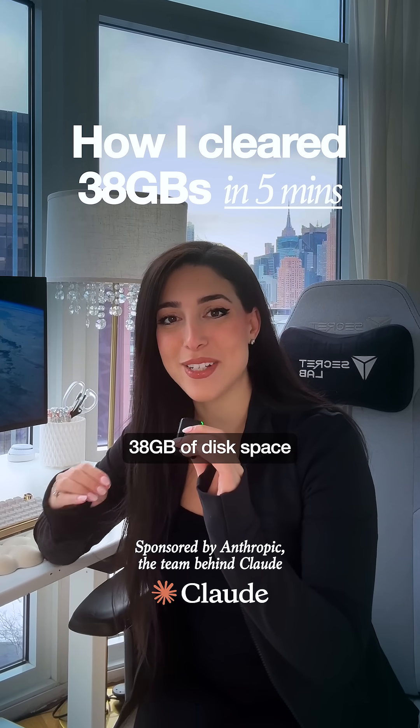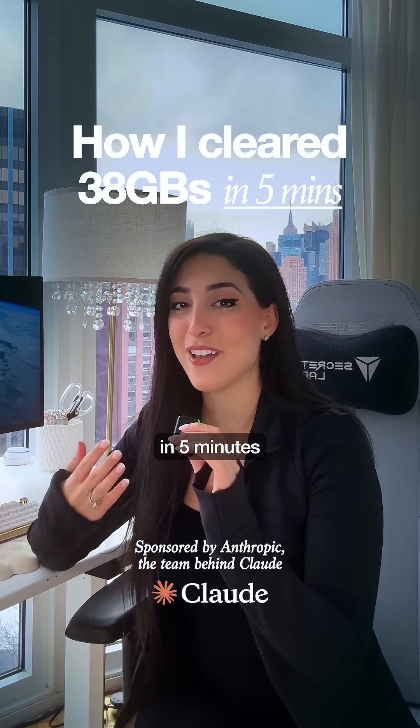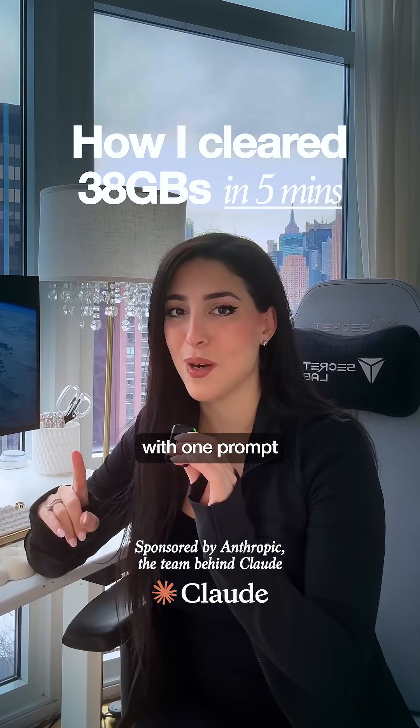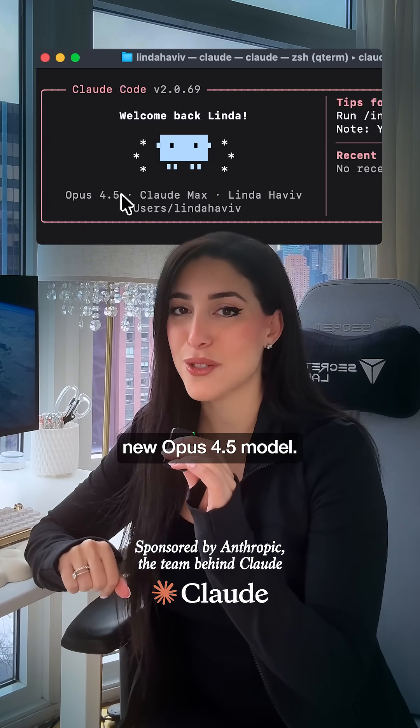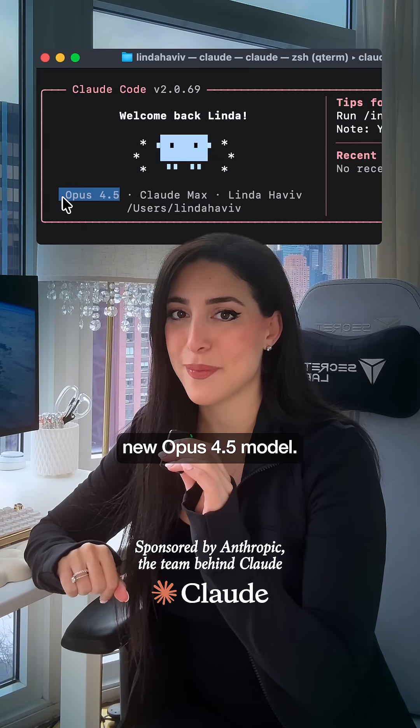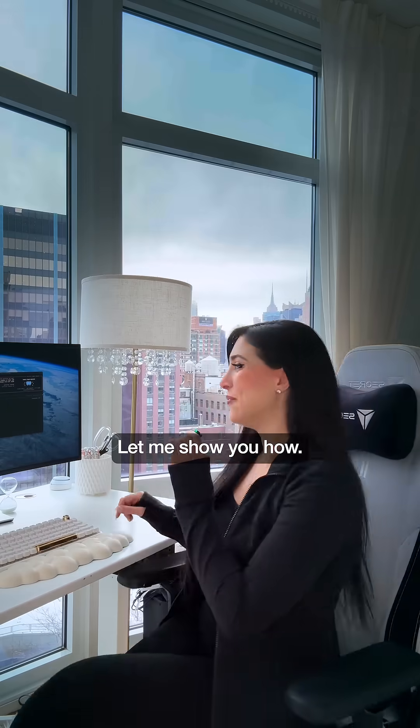I just cleared 38 gigabytes of disk space in five minutes with one prompt using Claude's new Opus 4.5 model. Let me show you how.